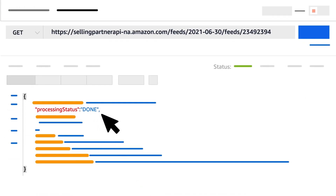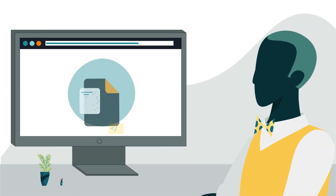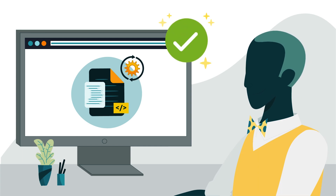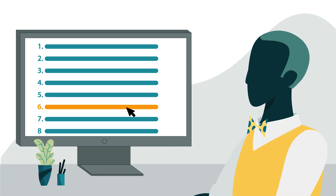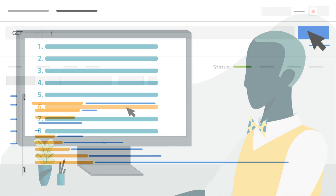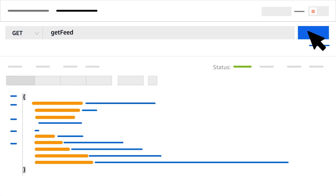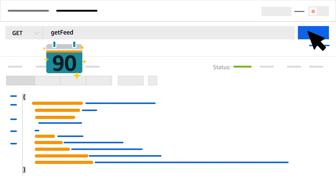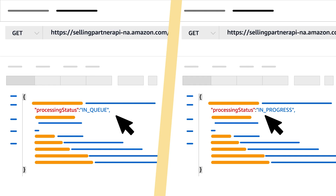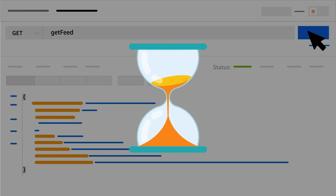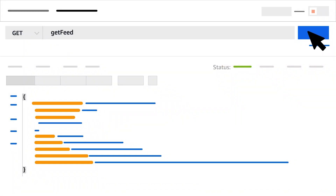A Processing Status of Done indicates that your feed has processed completely and that you're ready to move to the next step. You can call the Get Feed operation for up to 90 days after a request has been created. If Processing Status returns as In Queue or In Progress, your feed is still processing — wait a little longer, then call the Get Feed operation again.